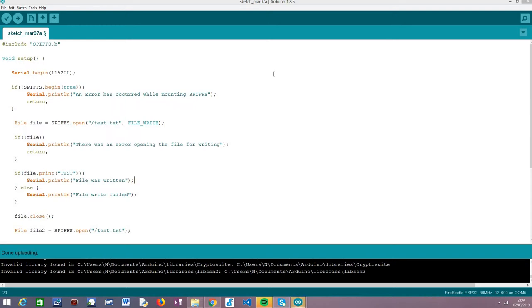Hello. In this tutorial I'm going to explain how to read a file from the SPIFS file system of the ESP32.